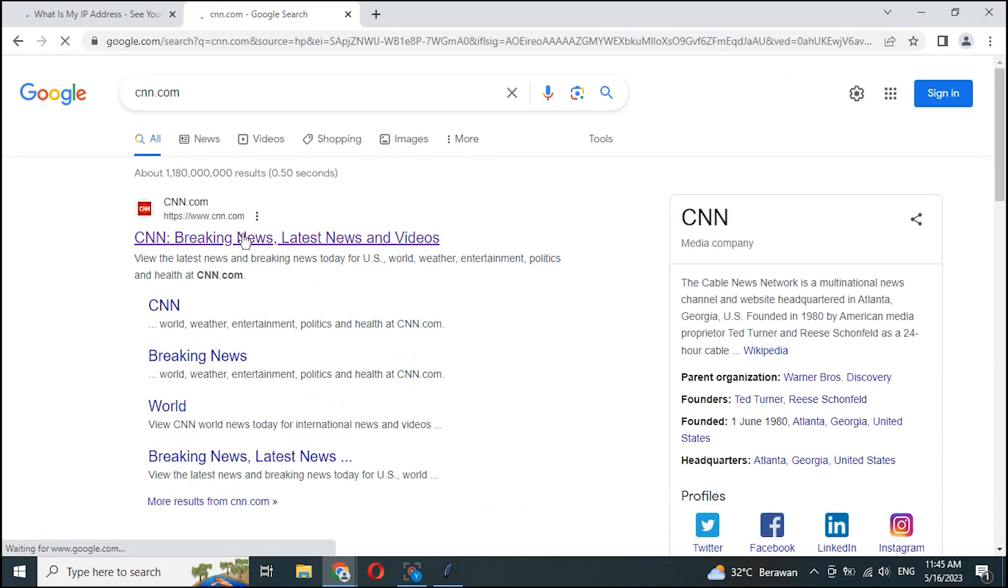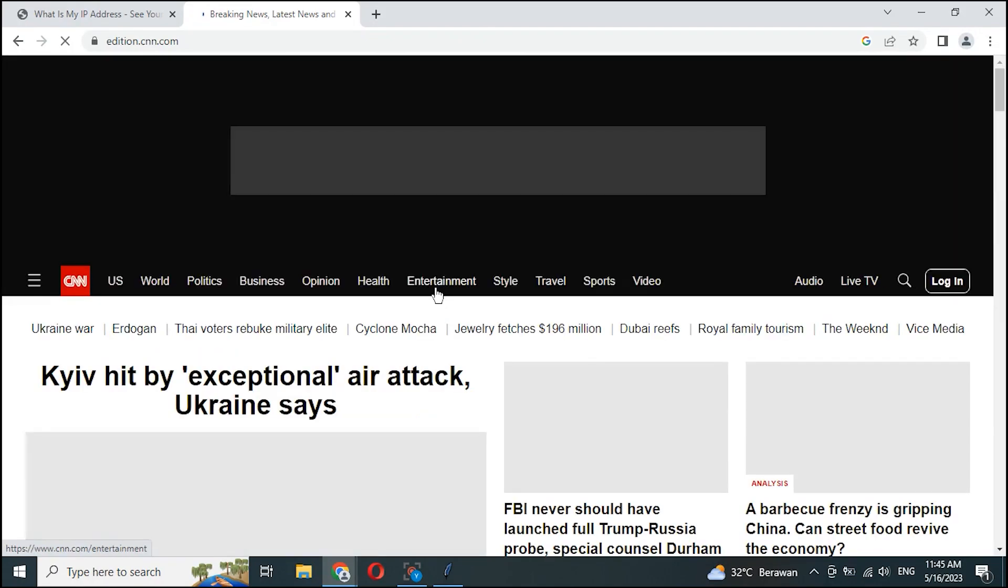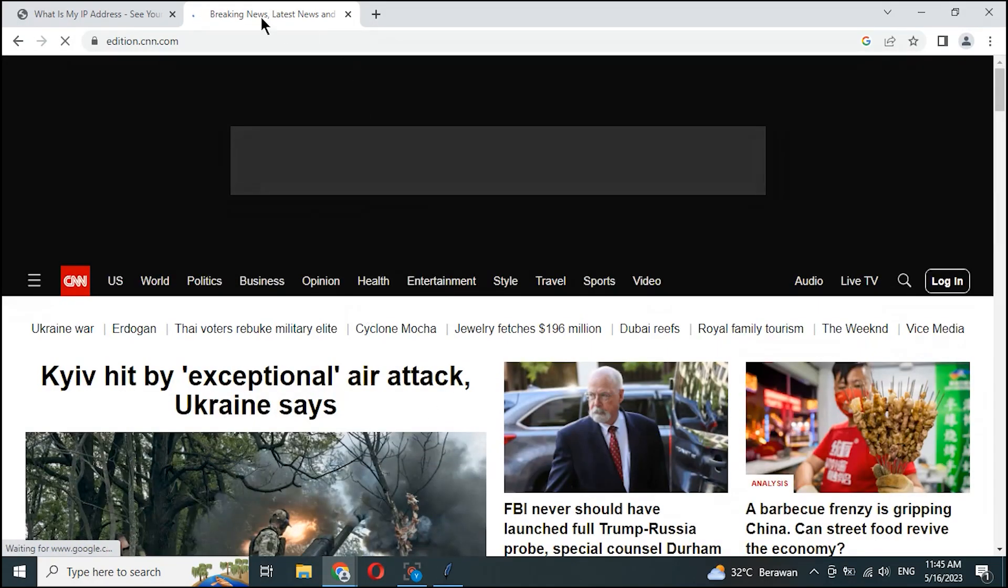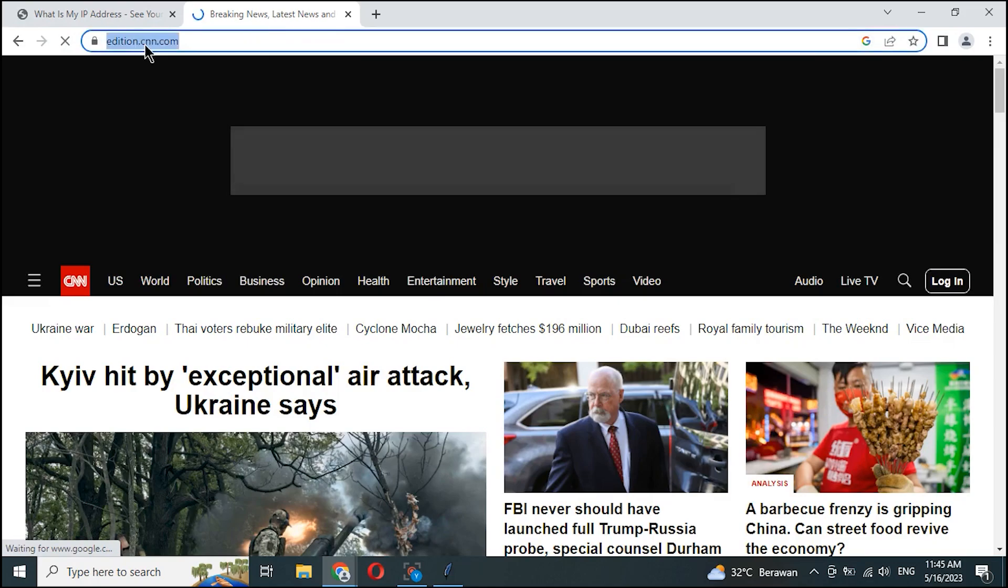Now we test for internet browsing. Managed to open CNN.com.